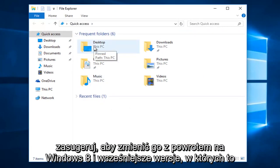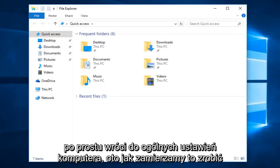So in order to change it back to Windows 8 and earlier versions, where it would just go back to your general PC settings, here's how we're going to do it.